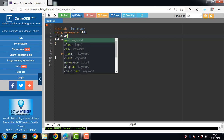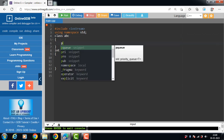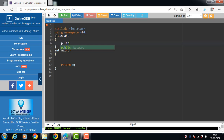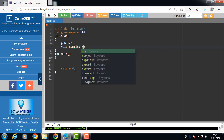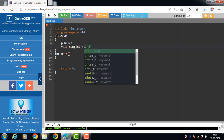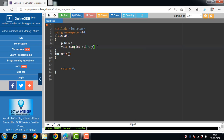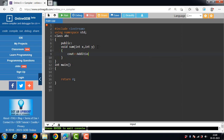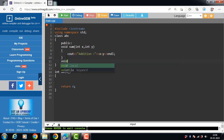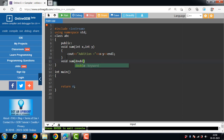We have a class abc with a public member function void sum. The first sum function takes two integer parameters, and the second sum function takes two double type parameters.